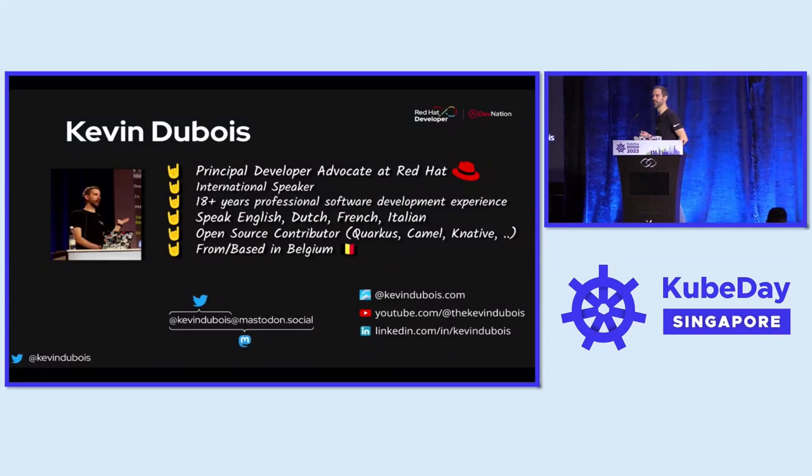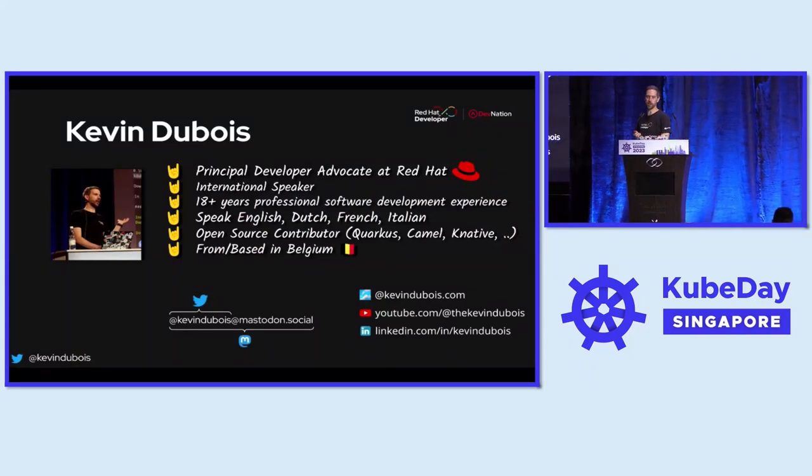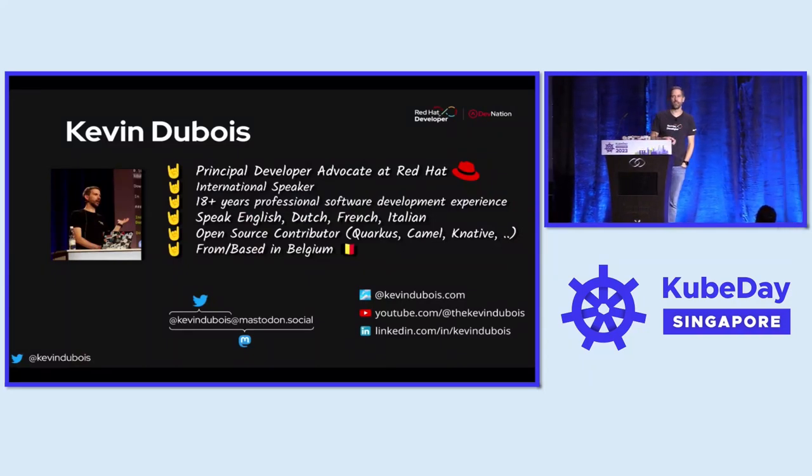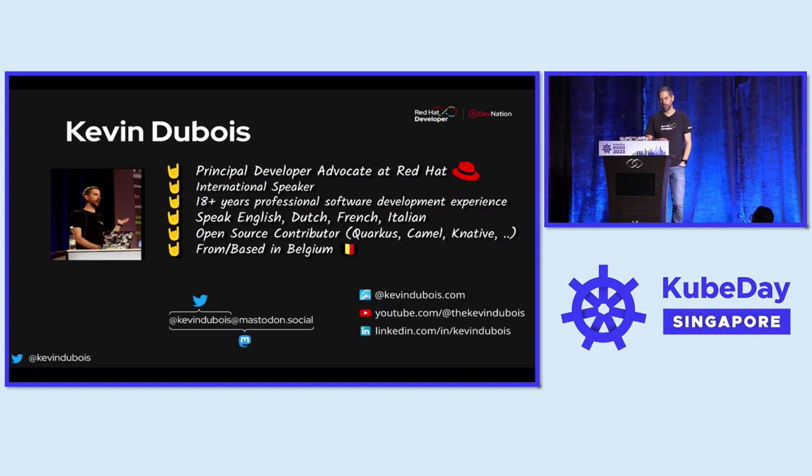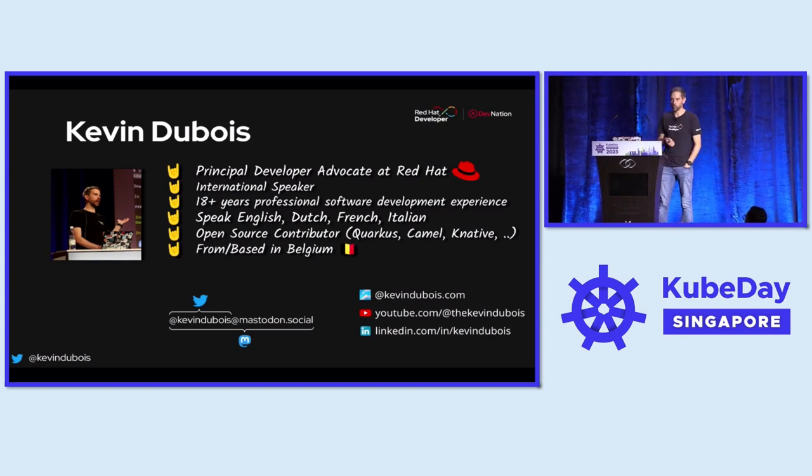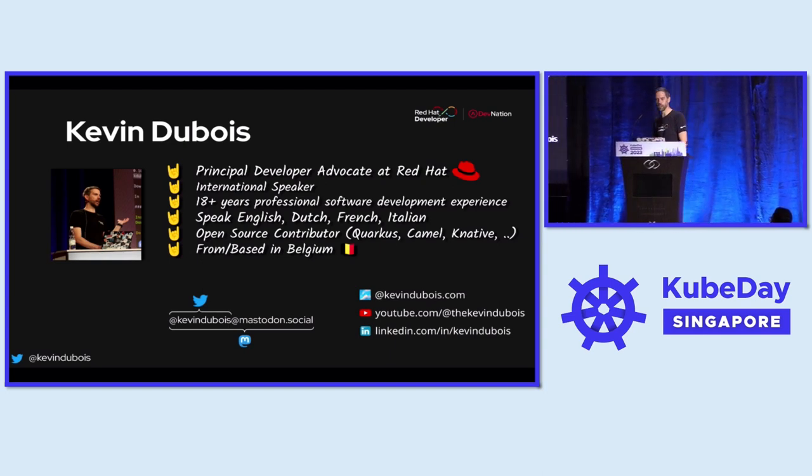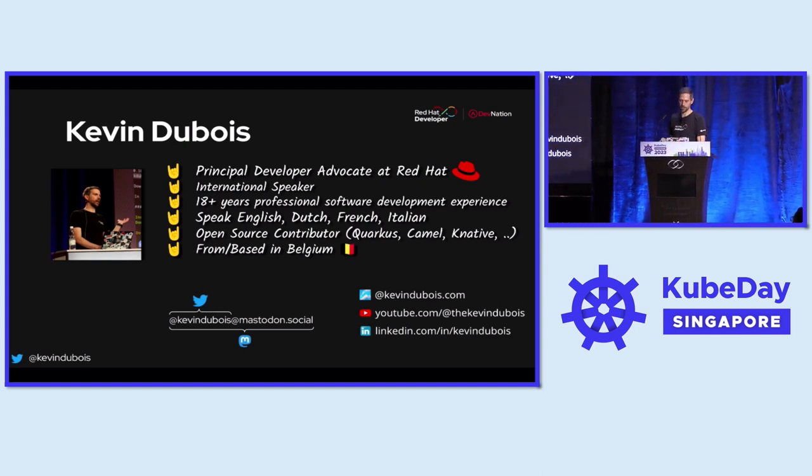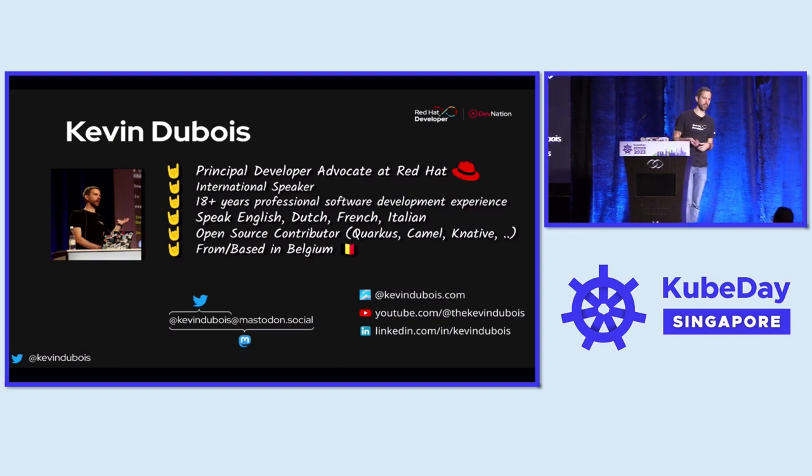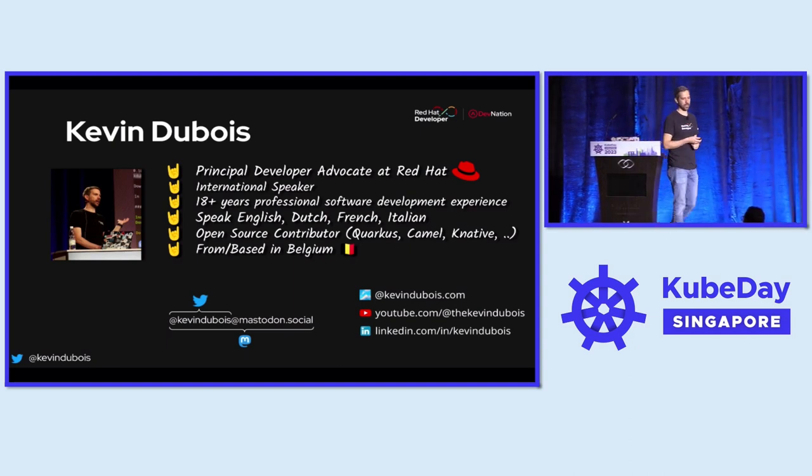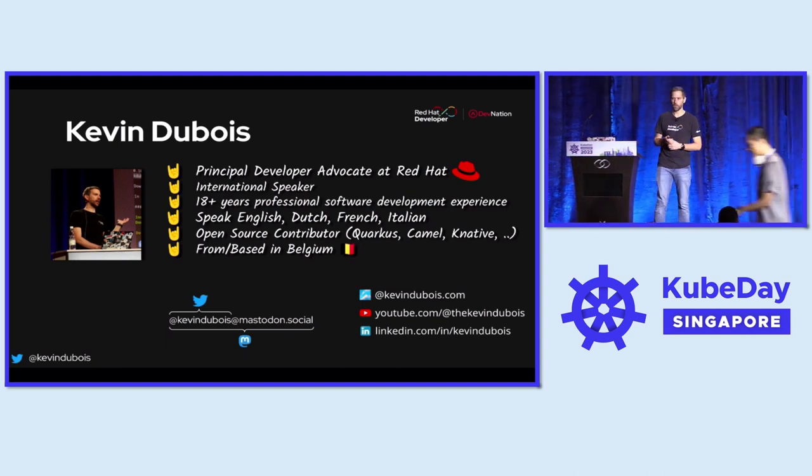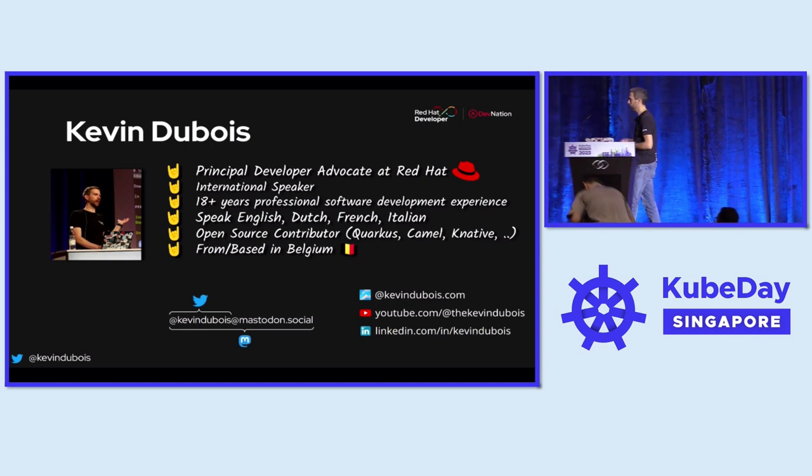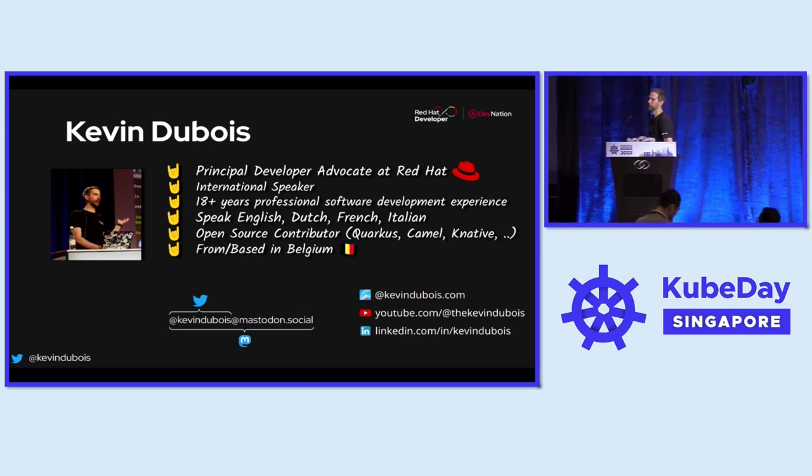All right. So just a few words about myself. My name is Kevin Dubois. I'm based in Belgium. I work for Red Hat as a developer advocate. I contribute also to some community projects. You can find me on all those channels.